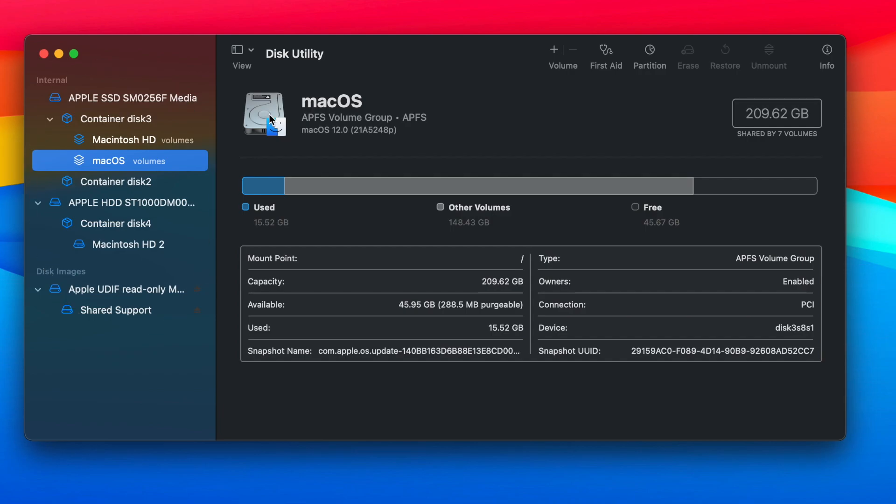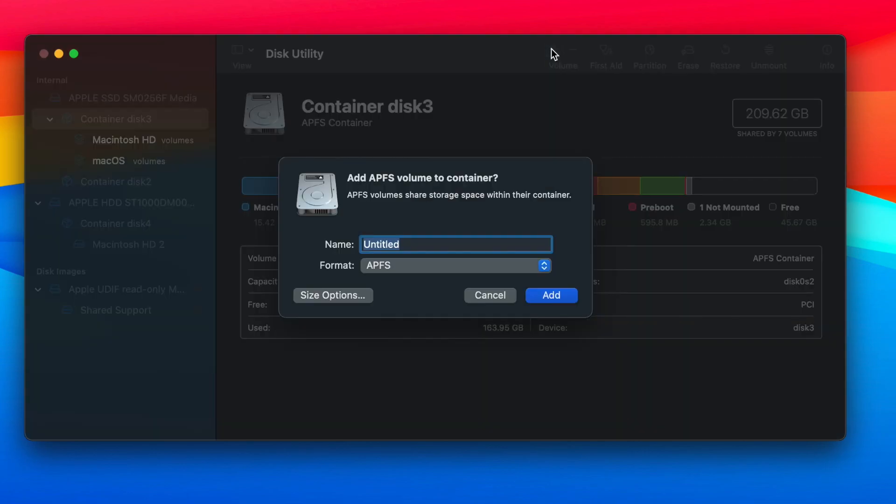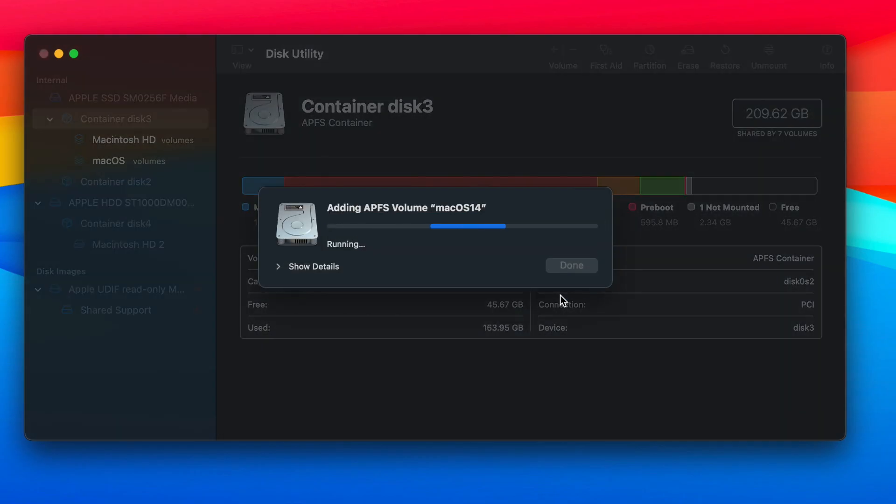From the left-hand side, select the container disk of your hard drive and click on this plus icon in the toolbar. Give the new volume a name and then click Add button to create the new volume.